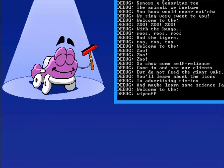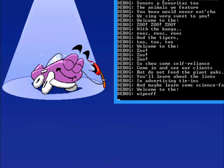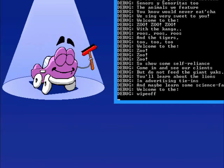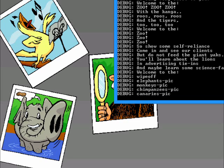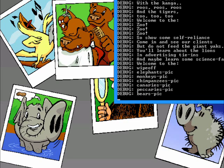Welcome to the zoo, zoo, zoo! With the kangaroos! The elephant, the monkey, and the chimpanzee! And the tigers too! Canaries, the carries, the bears are all hairy!